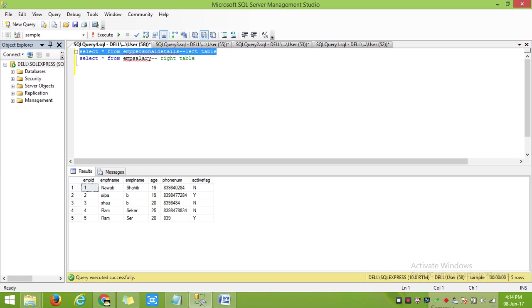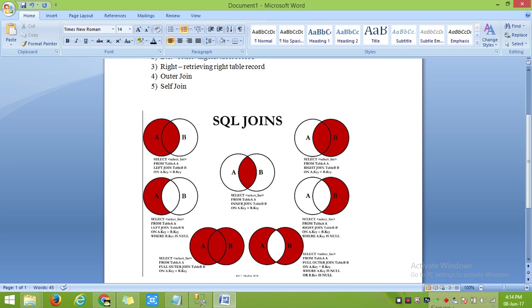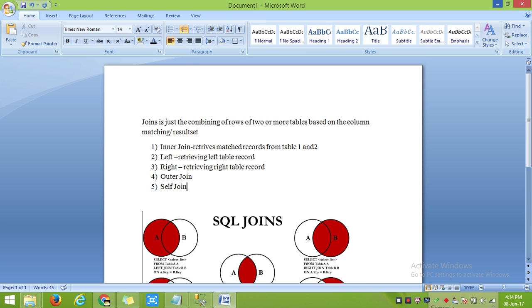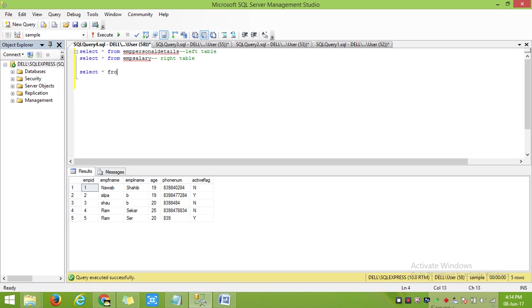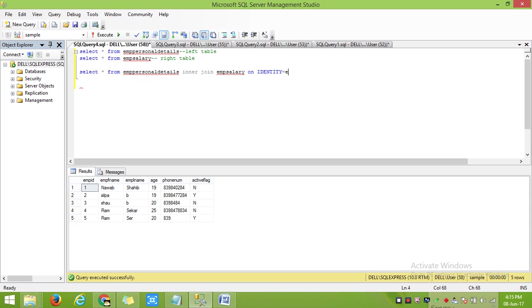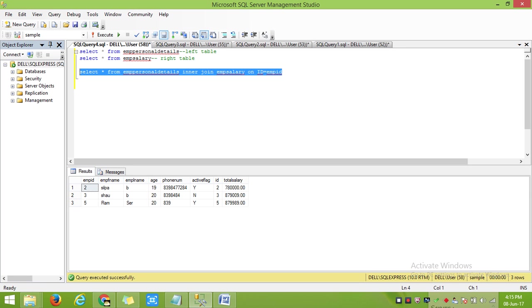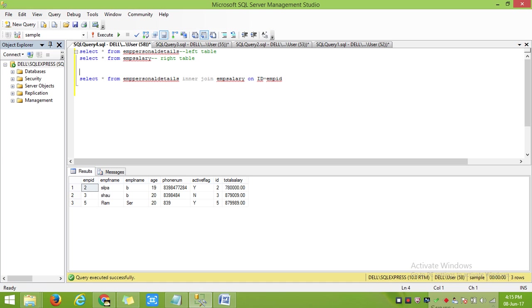Now I will show how to do inner join. Select from my left table and my right table using inner join, with the condition written after ON. Here I am getting only the matched records.